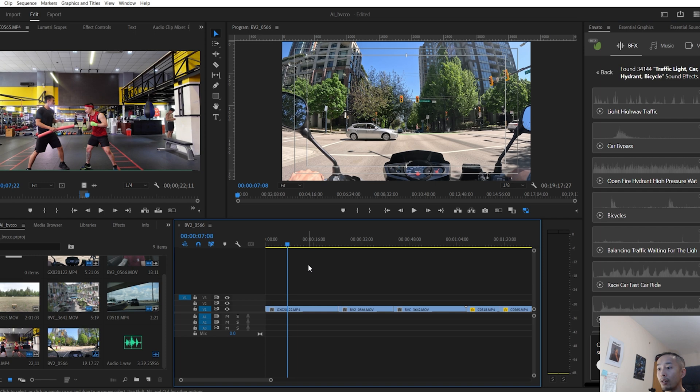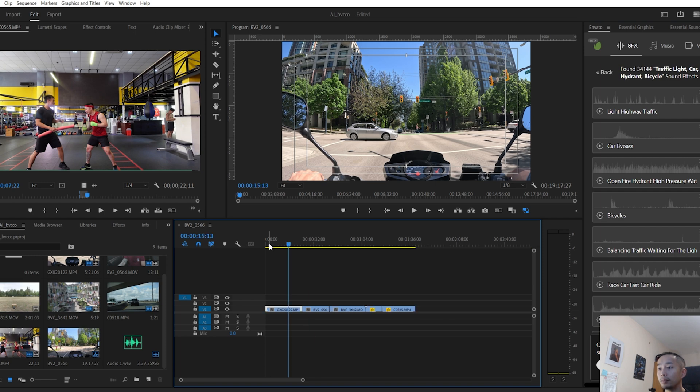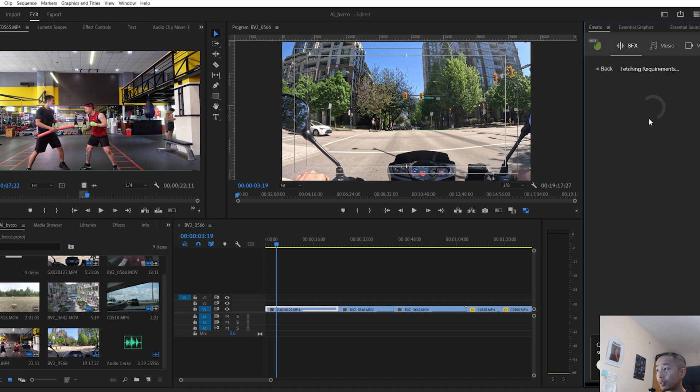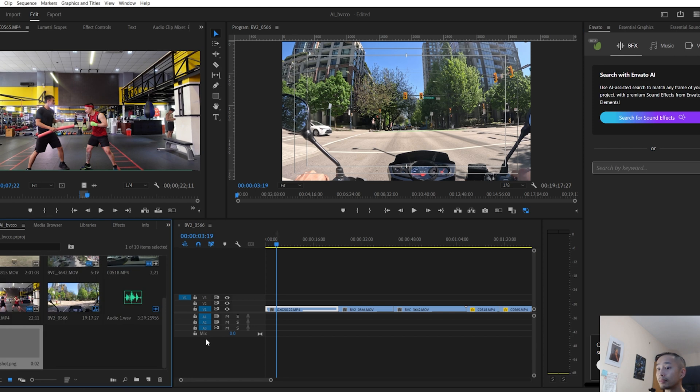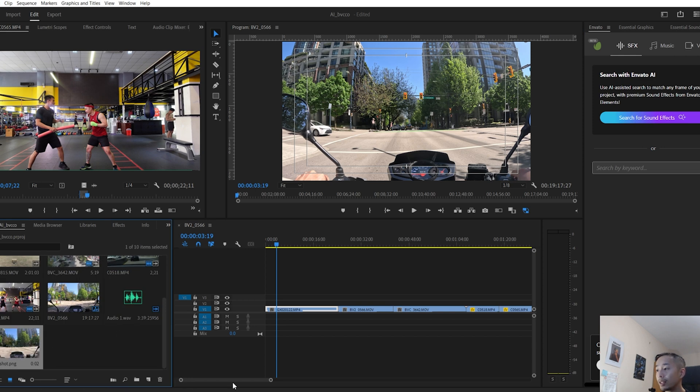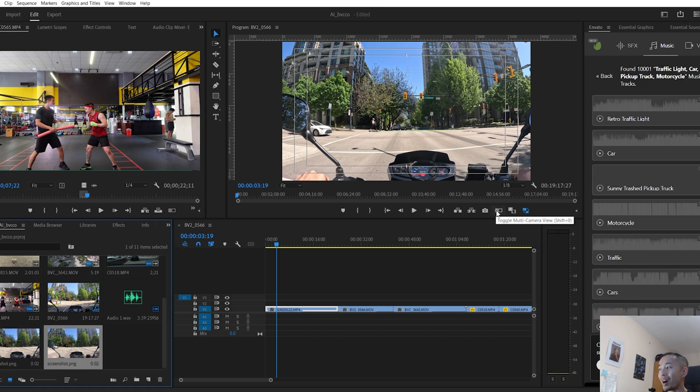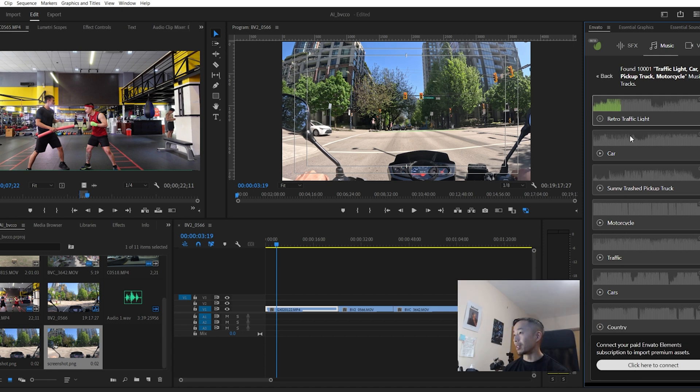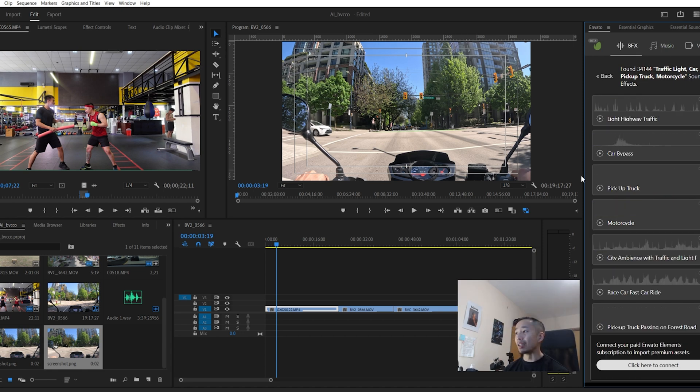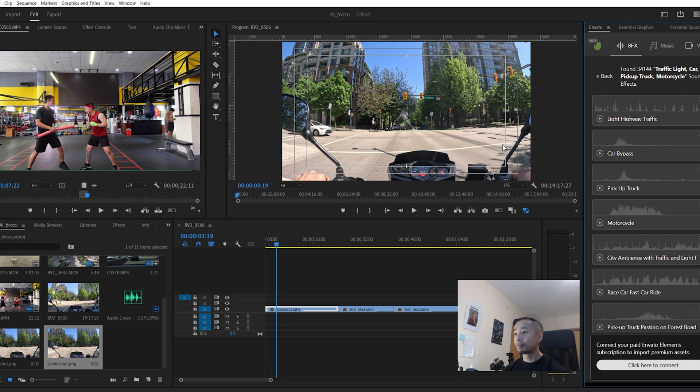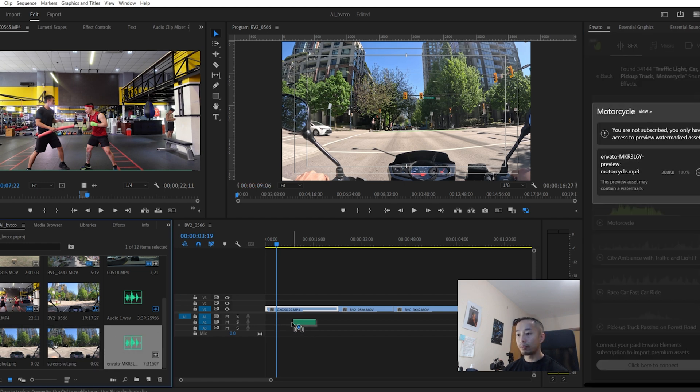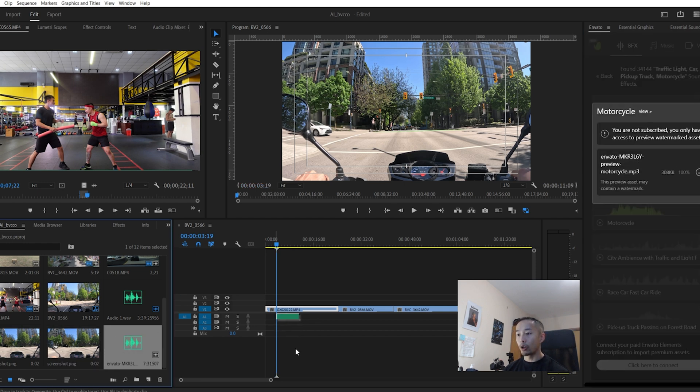And what Envato will do is this clip here, click back, and then it'll say search for sound effects. You click search for sound effects. It'll take a screenshot. And then now as you can see, on the right hand side here, traffic, sunny trash pickup, same thing for sound effects. As you can see here, I have a scene where there's traffic, there's lights, I'm riding a motorcycle. What I do, click download. Once I click download, the audio track appears. And here is my sound effect.